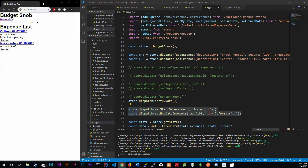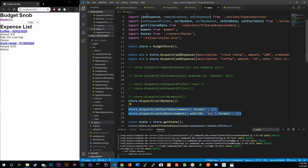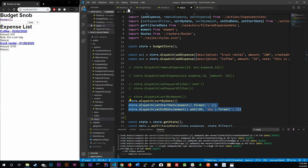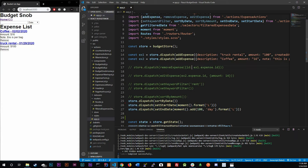What's going on guys, welcome back. Today we're going to be talking about our date range picker — a date range calendar where we can set our range and it'll filter depending on the range. We're currently using something pretty annoying, and we don't want that.